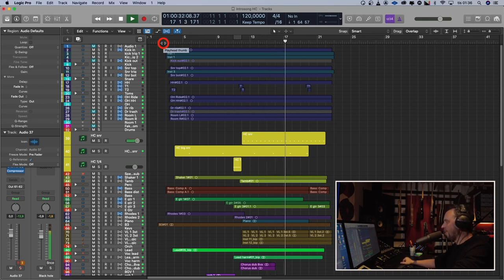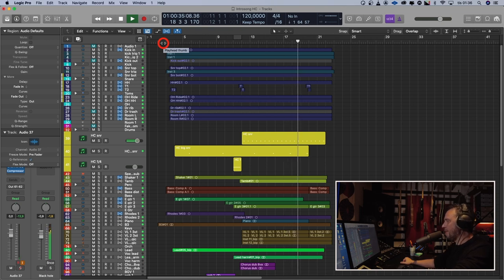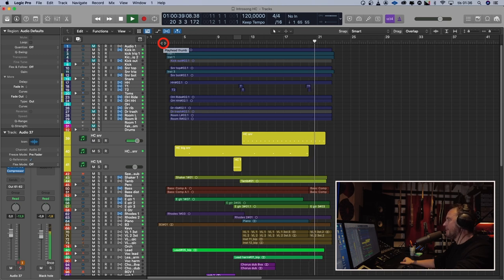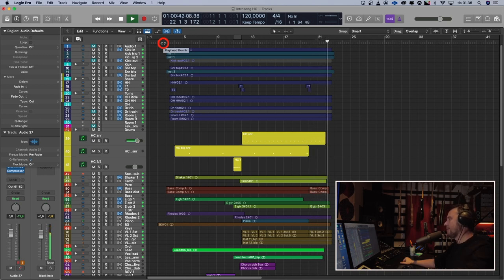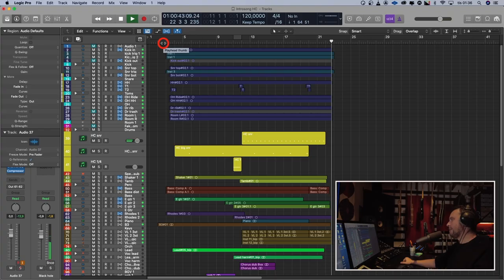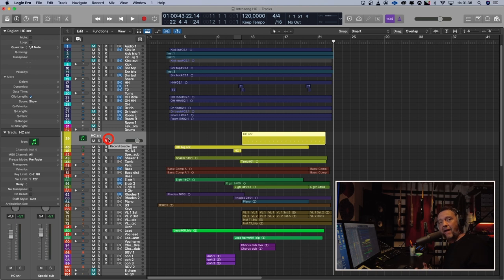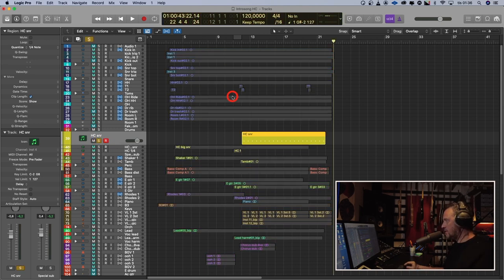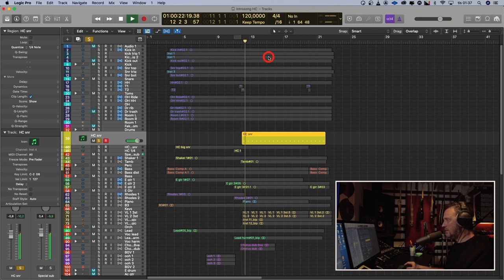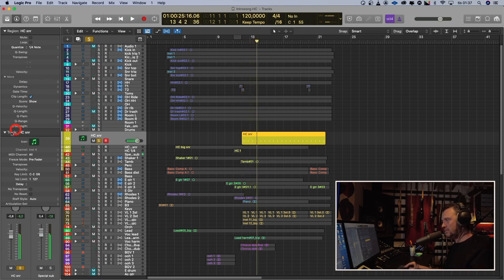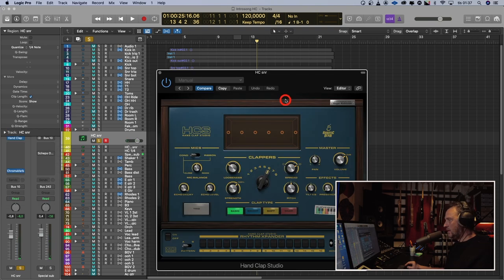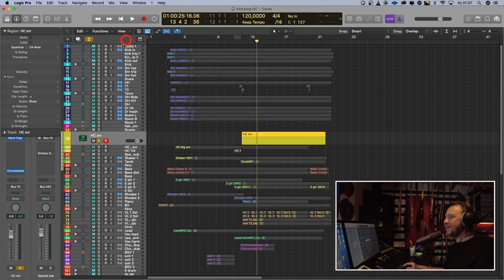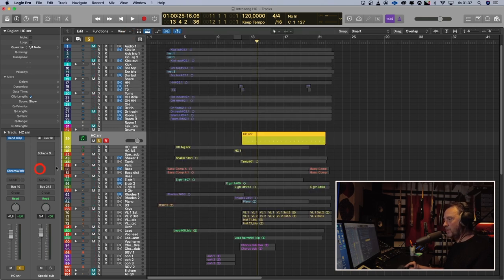I put three instances of hand clap studio on this song. The first one, the most obvious one, is I want to enhance the snare on the chorus. So that hand clap studio sounds like this. It's six claps. Normal stereo, normal looseness. Nothing special with a little bit of reverb on it.